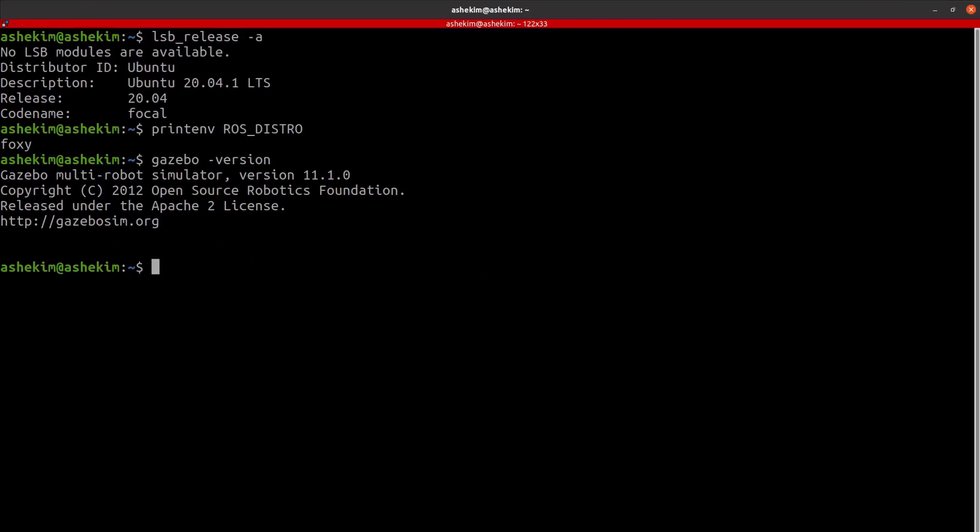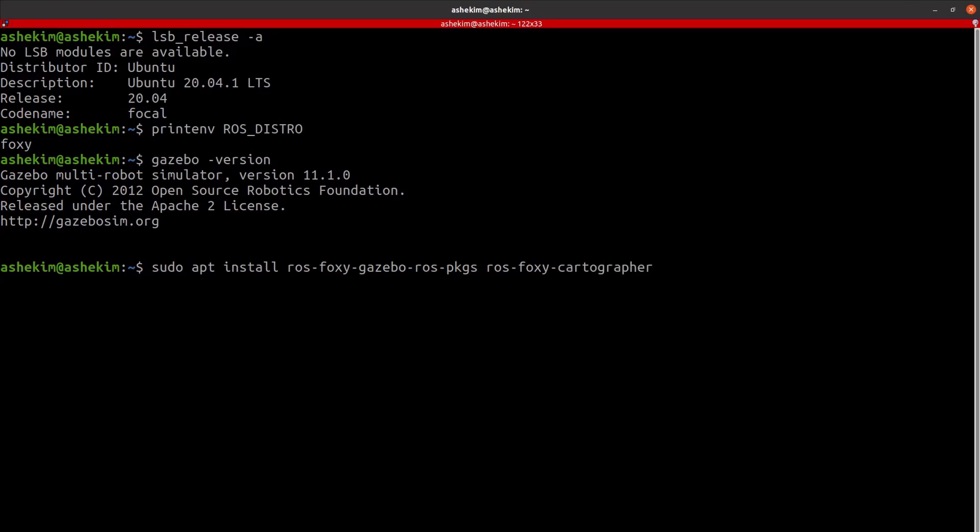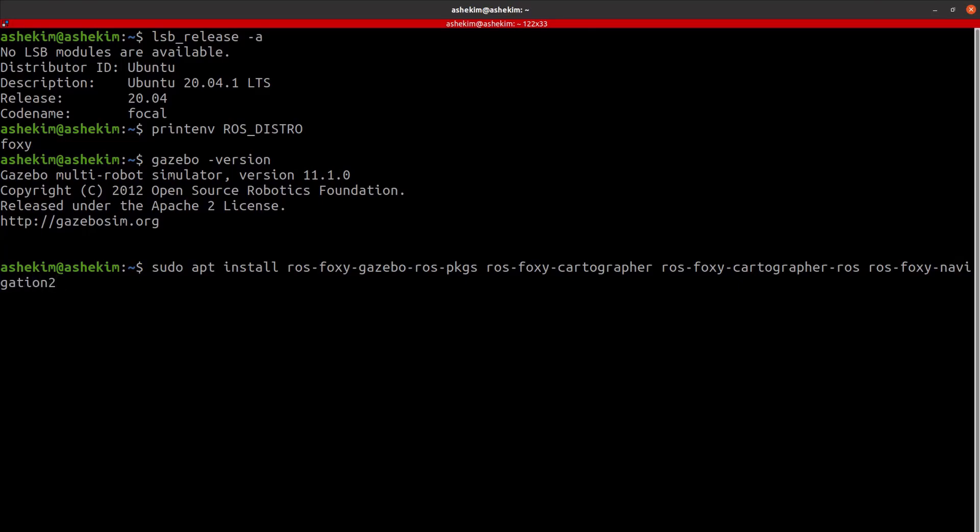If the Ubuntu, ROS, and Gazebo installations are completed, we will move to the next step. Install additional packages required for Gazebo, the Cartographer package, which is one of SLAM algorithms, and finally the navigation tool related packages.